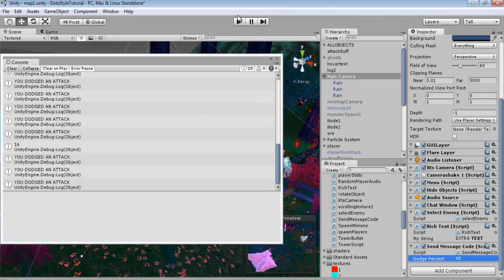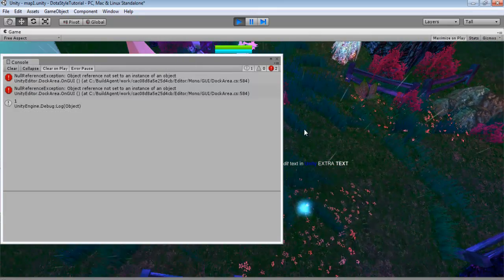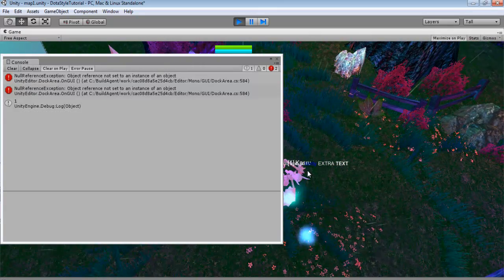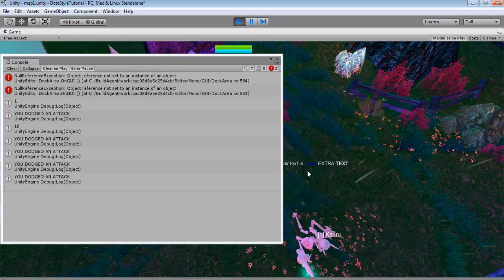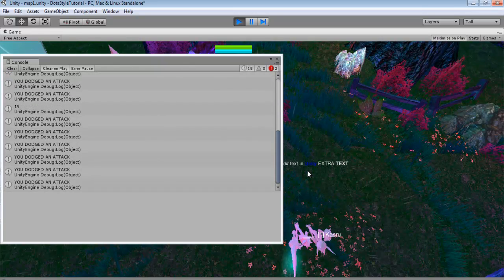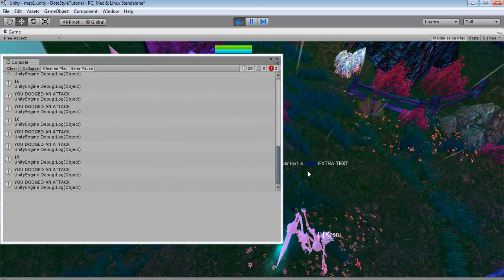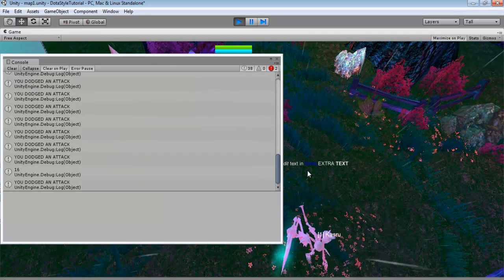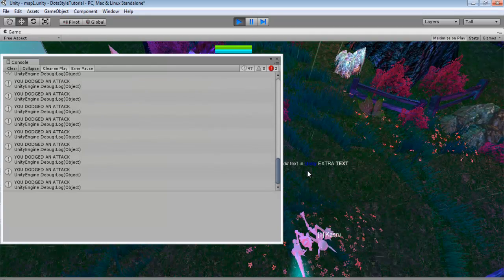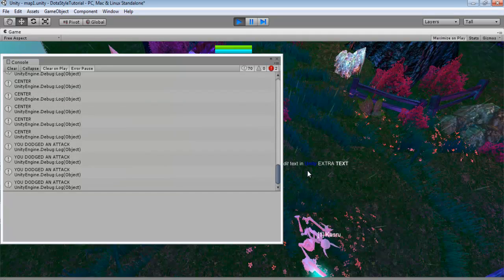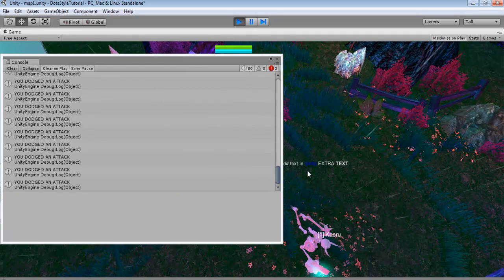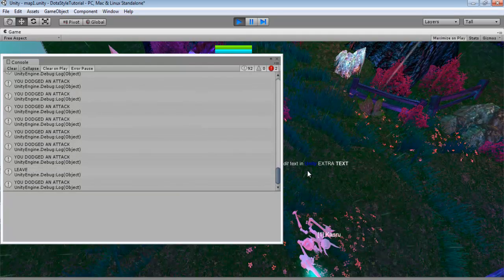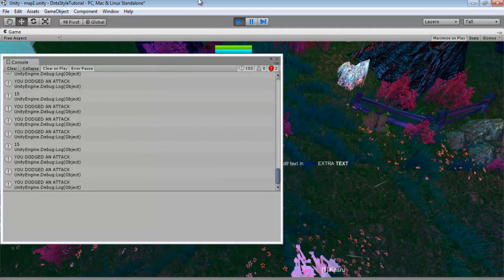Control S to save that. And let's see if this works out properly. Now you see most of the time, we do dodge an attack because it's way higher. But still, some of the time, it deals damage. Most of the time, I am dodging an attack.